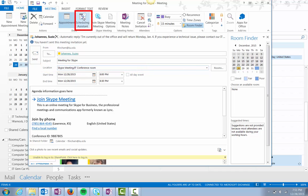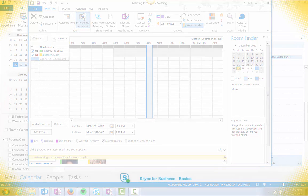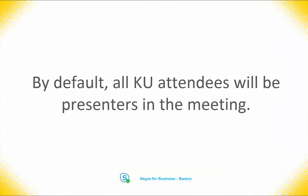Use the scheduling assistant to check everyone's free and busy time. By default all attendees will be presenters.